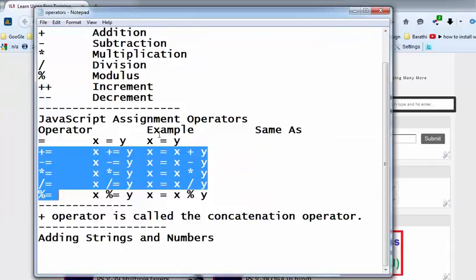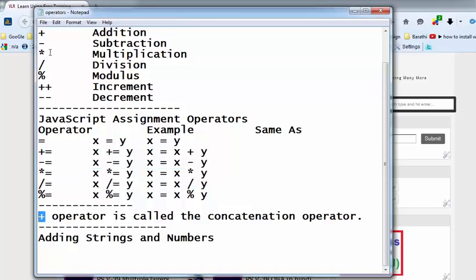Welcome to the JavaScript training videos. In this video, I am going to explain about the concatenation operator in JavaScript. Plus is a concatenation operator, and plus is also the addition operator. I will explain about the concatenation operator — what is the use of it? To concatenate two strings.